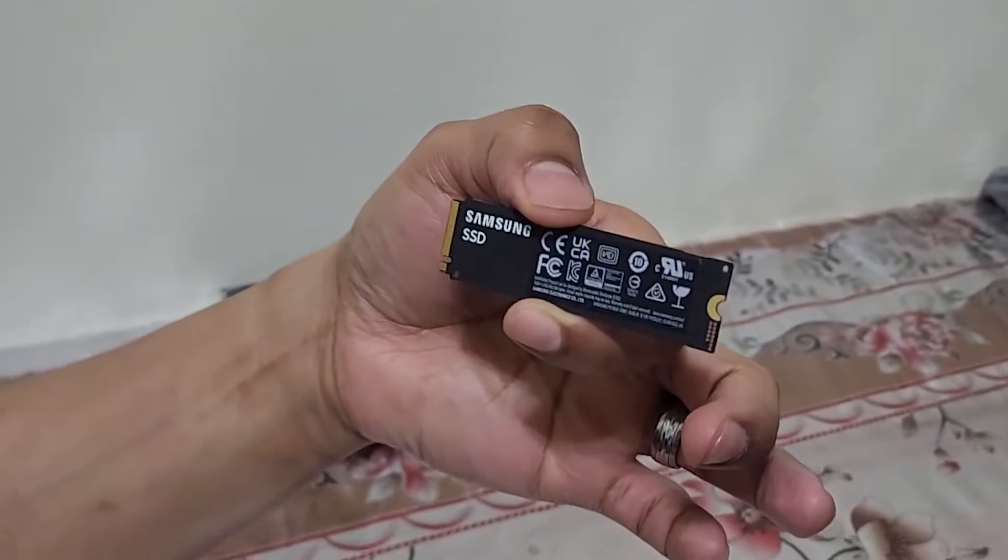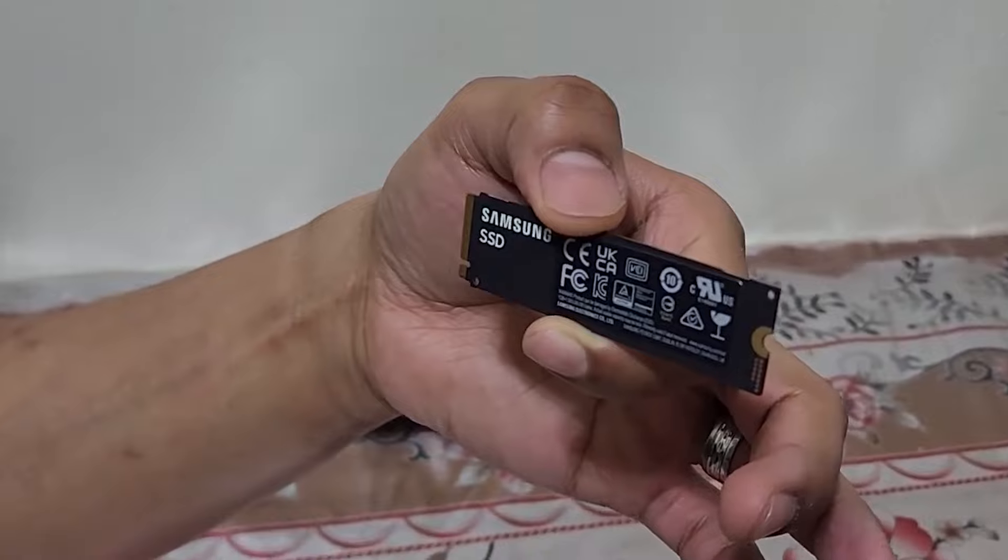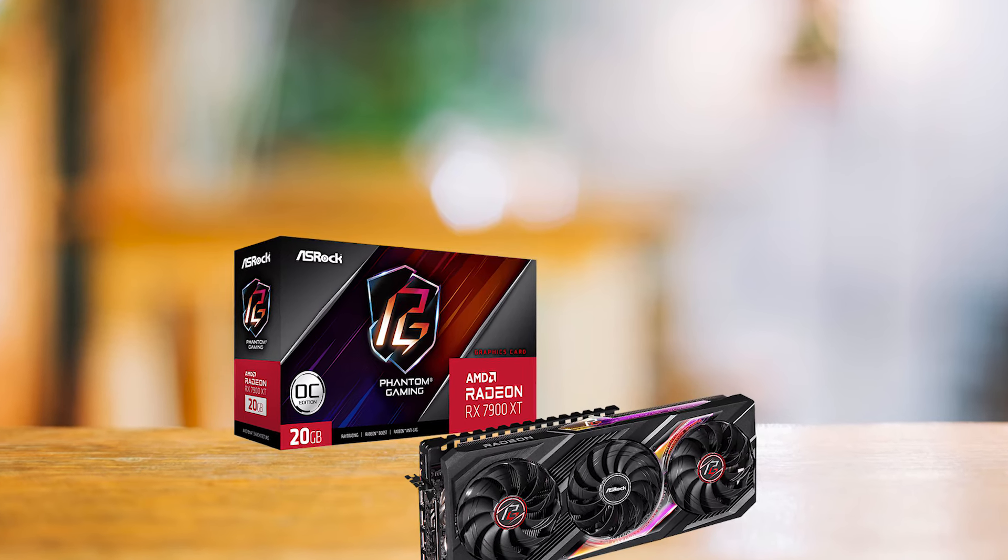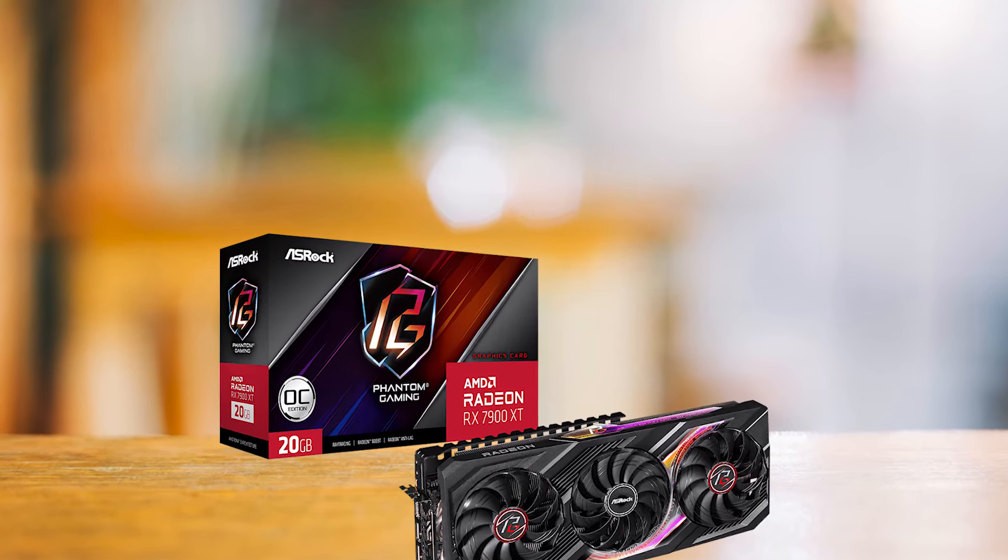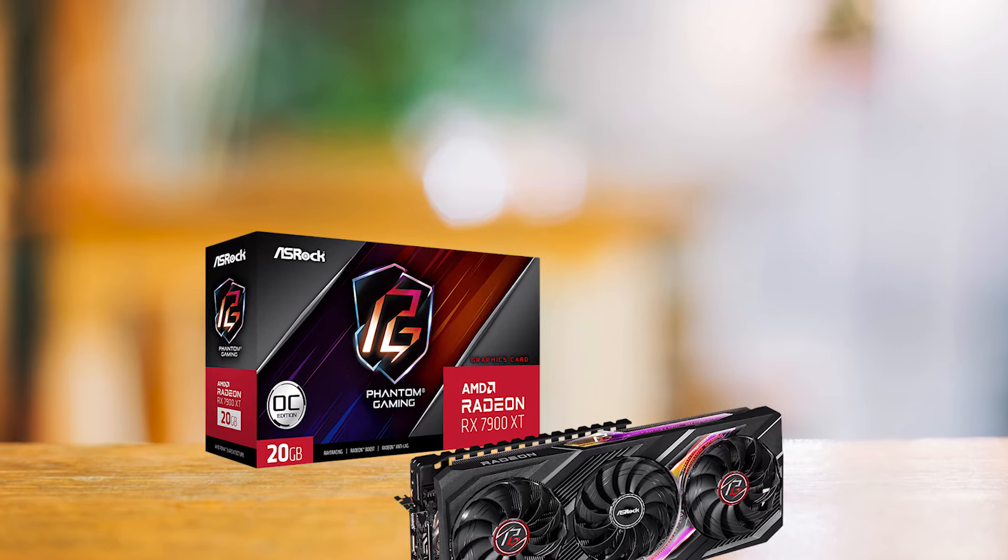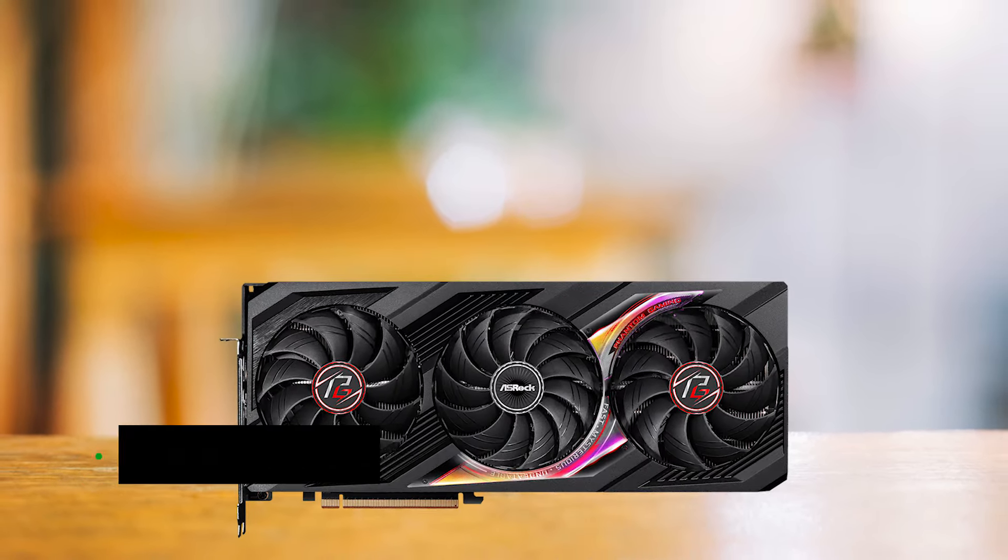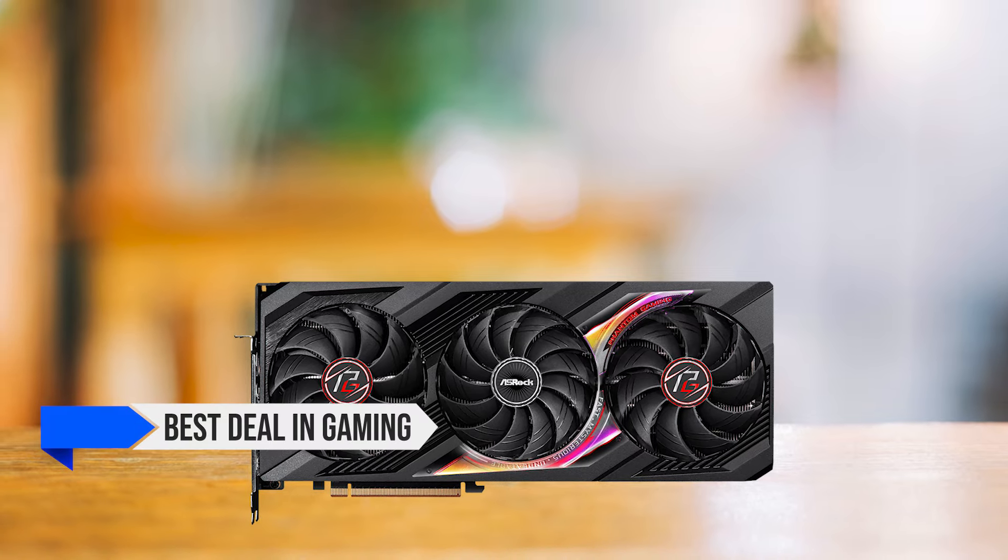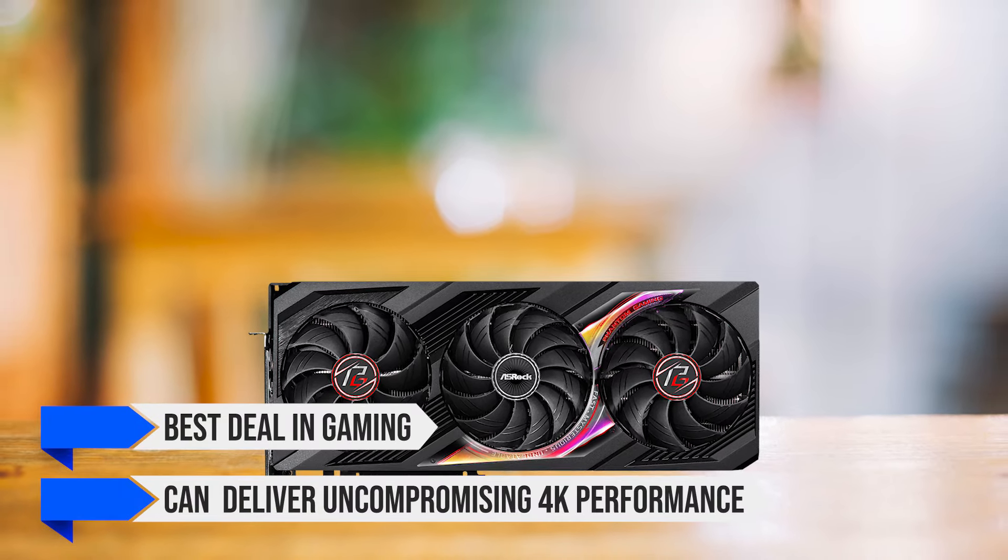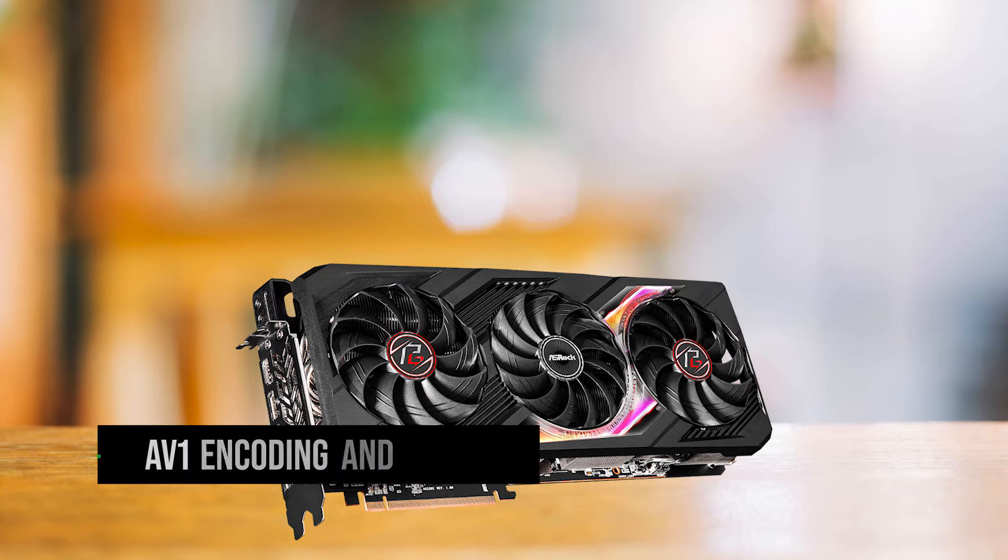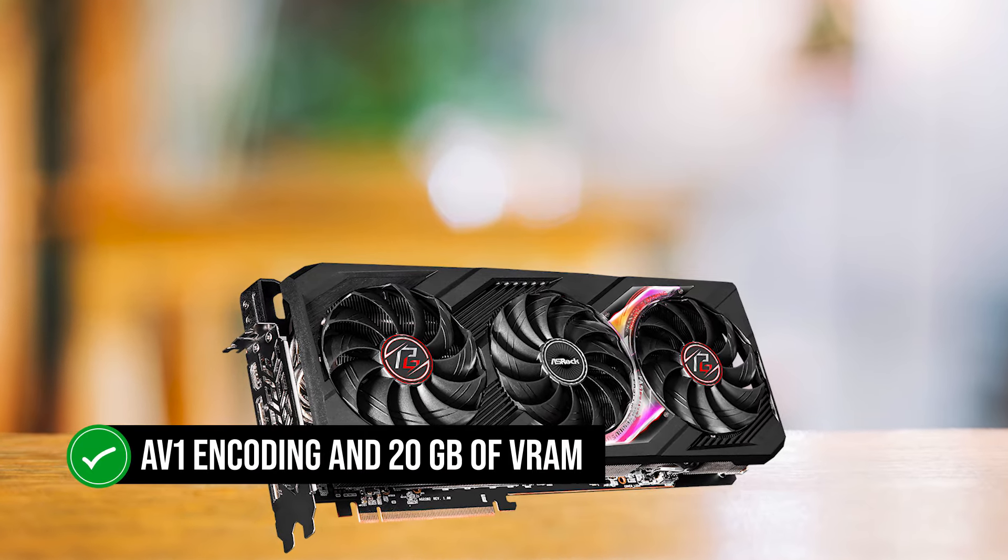For graphics, the ASRock Phantom Gaming OC Radeon RX 7900 XT is a powerhouse of a GPU. The 7900 XT is the best deal in gaming right now that can deliver uncompromising 4K performance. It also comes with AV1 encoding and 20GB of VRAM, which should make it relevant for a very long time.